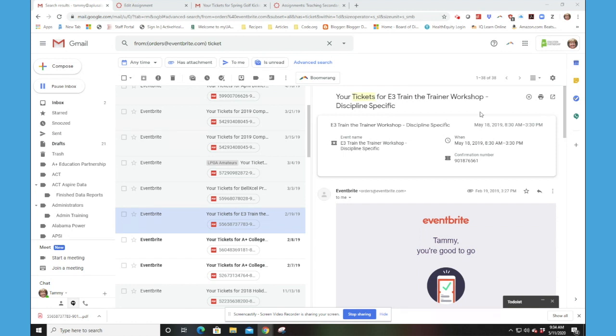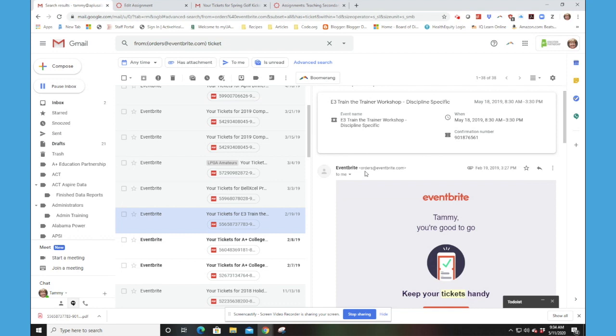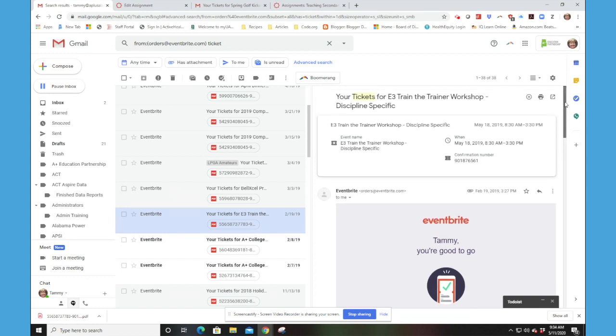This is the email you get as a confirmation that you have completed the Eventbrite registration. Notice even though it says Eventbrite here, that the email is coming from orders at eventbrite.com, so if you need to use that address to search for yours, you absolutely can do that.